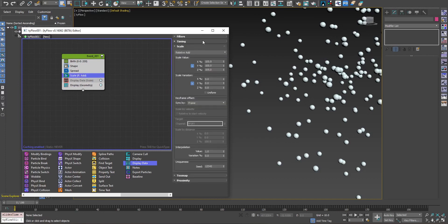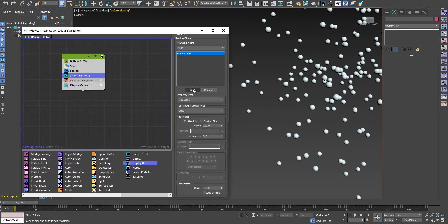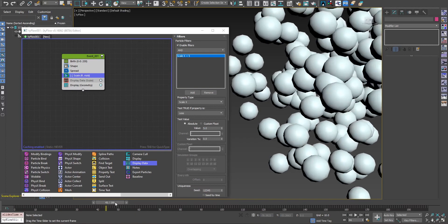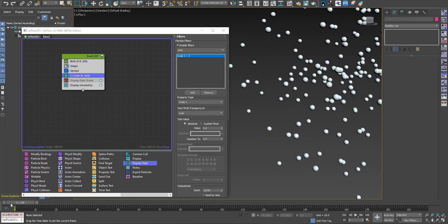We don't need to do that anymore. We just add a condition to the scale operator: scale X less than 5. This means the scale operator works on particles until they satisfy the condition — while scale is less than 5, keep scaling; for all particles with scale over 5, stop working. No need for a test operator, no need for a new event.